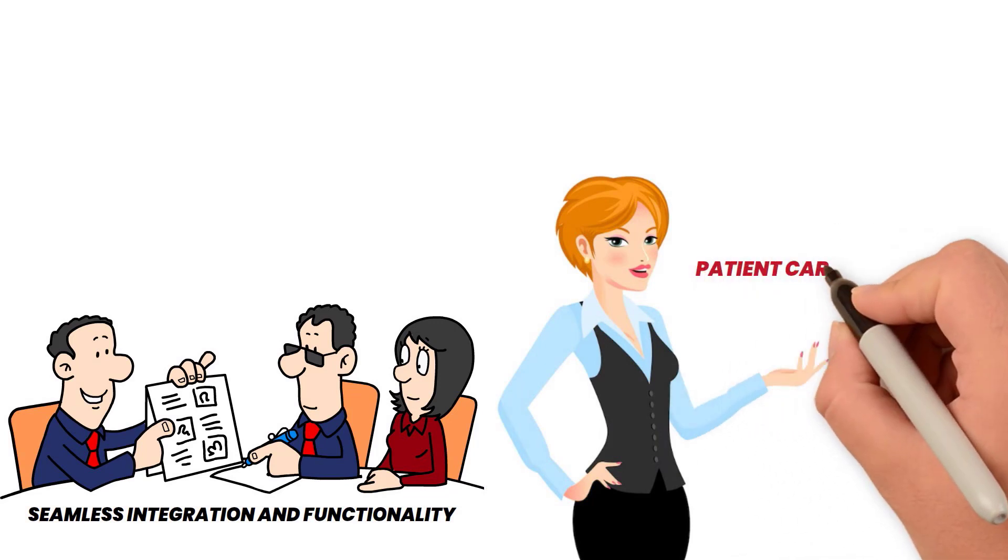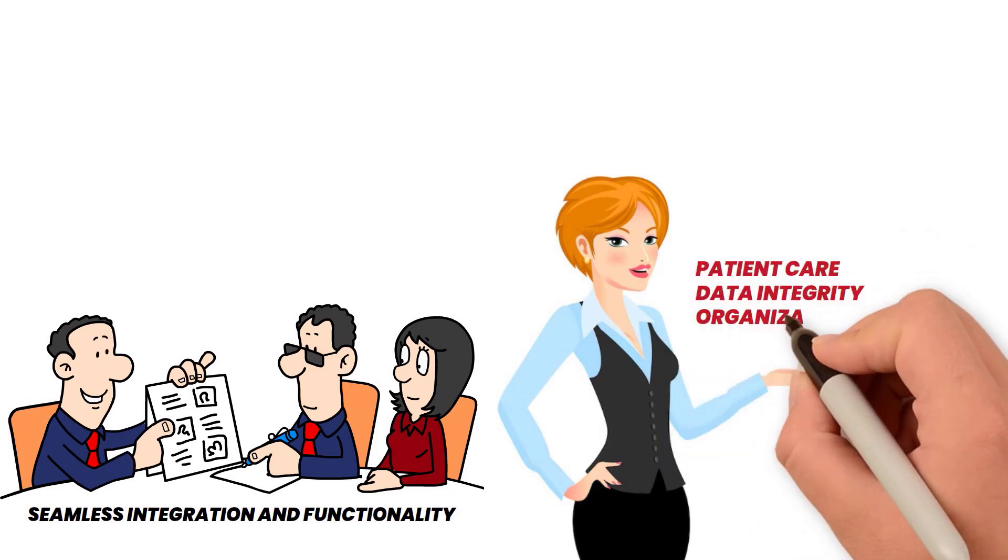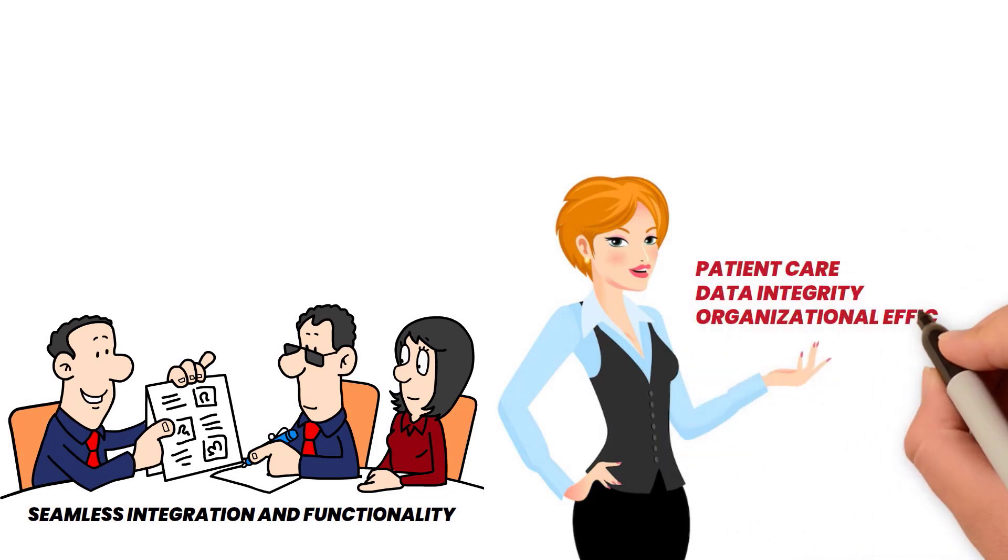Impacting patient care, data integrity, and organizational efficiency, they make a difference in healthcare technology.